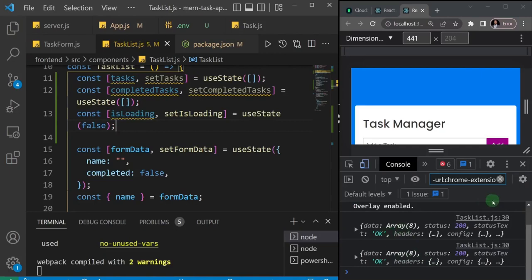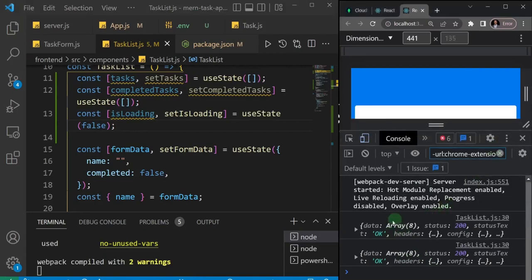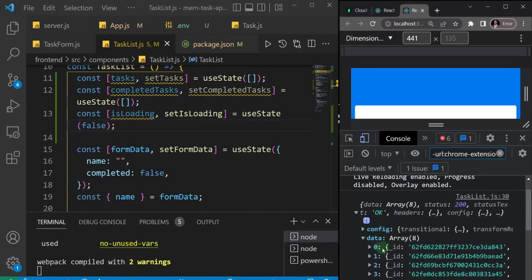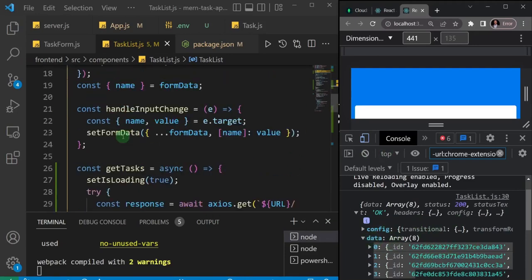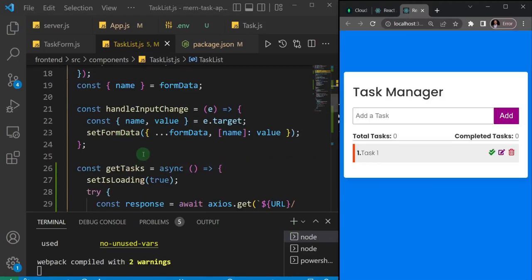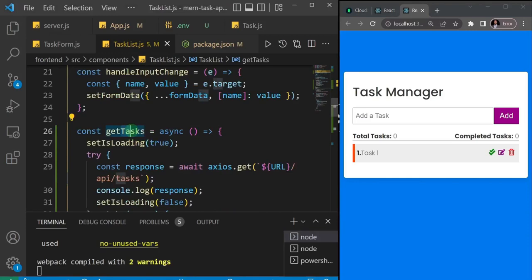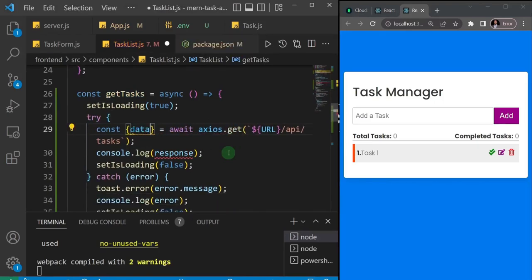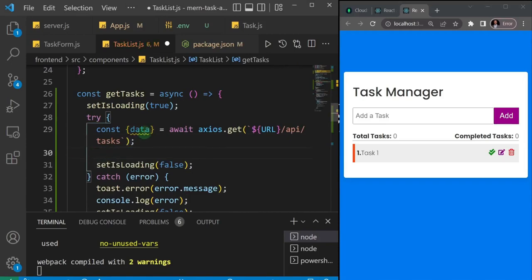In the console we have access to the data. If you open this response object, you'll see there's a 'data' property inside it that contains all of our tasks. So technically what we're interested in is just the data property, not the whole response. Let's come back to the application and in the getTasks function, instead of assigning the full response, I'll destructure and get out just the 'data' property.